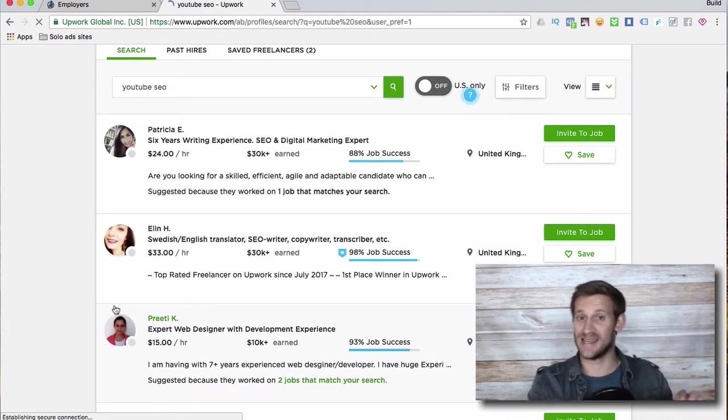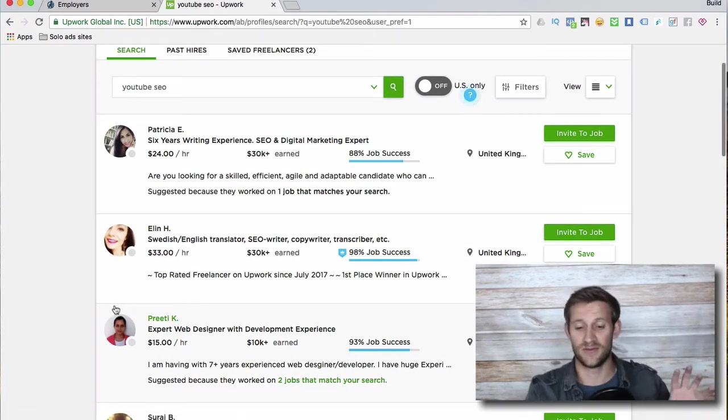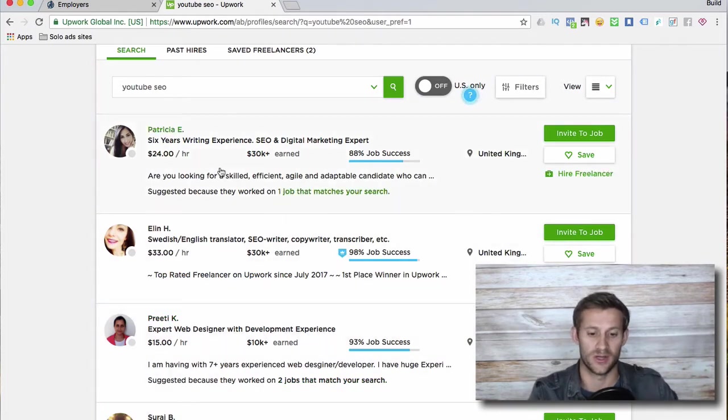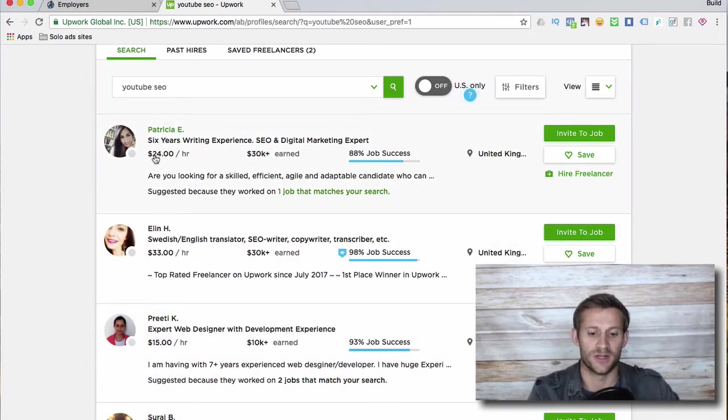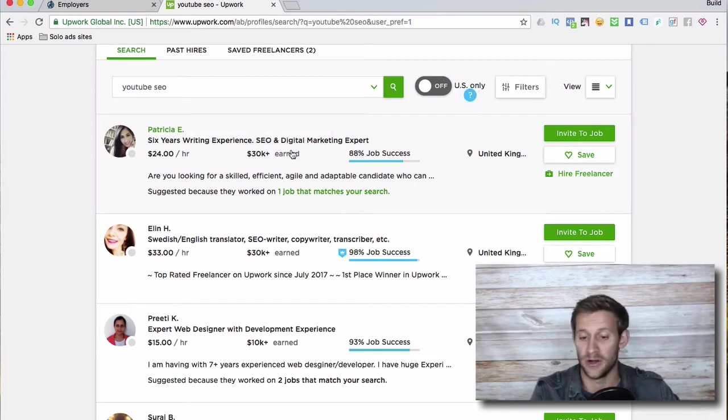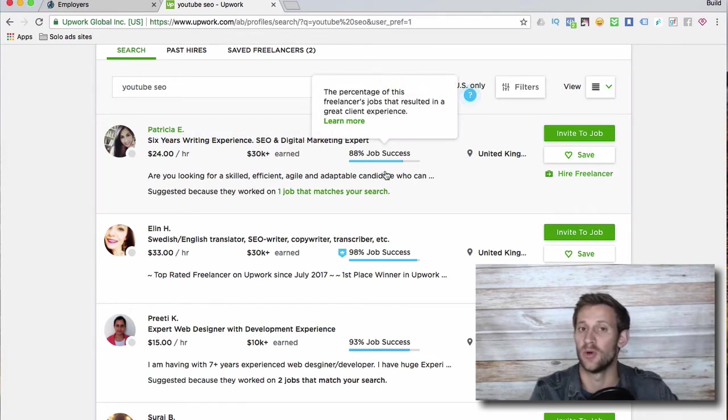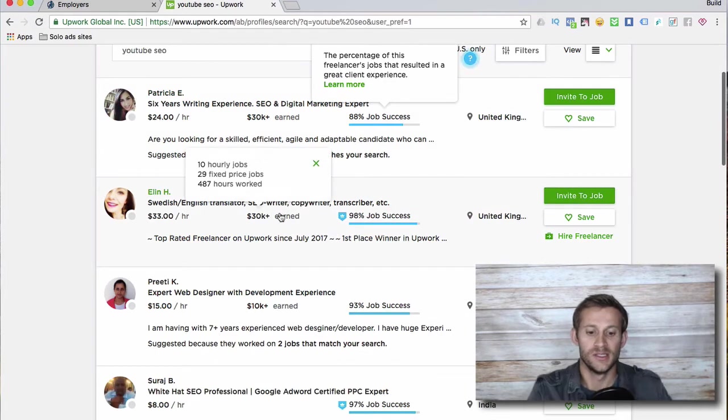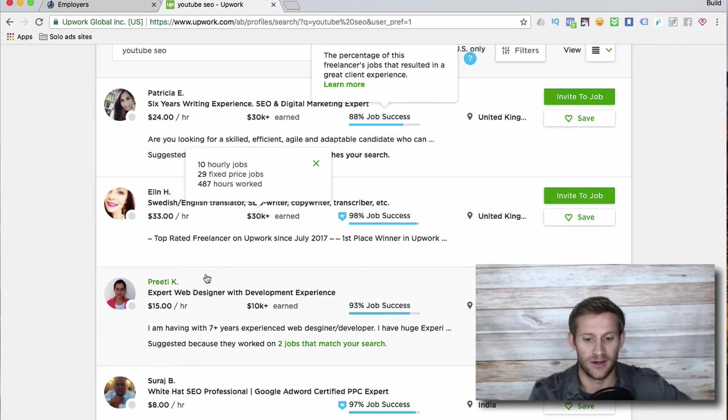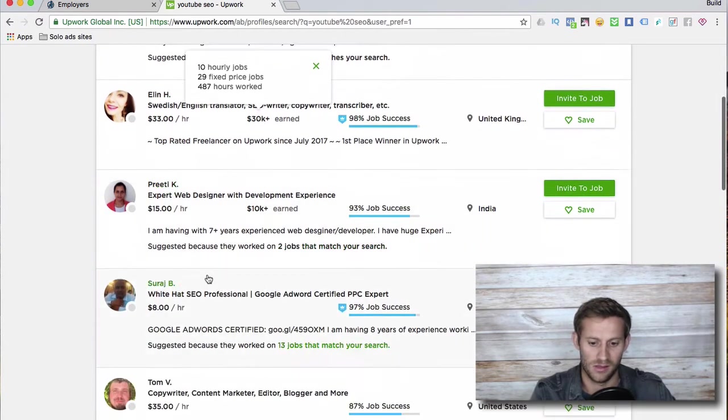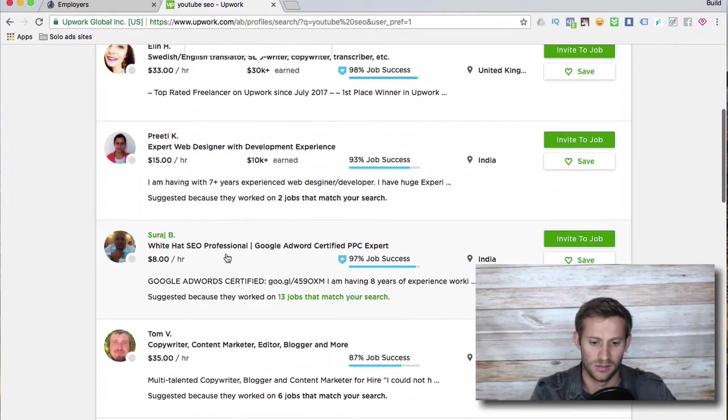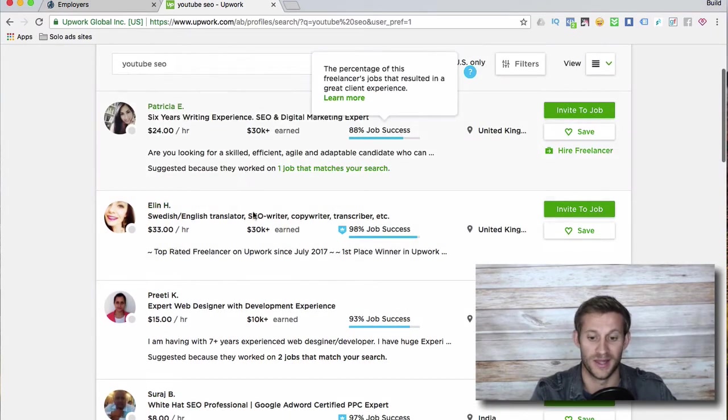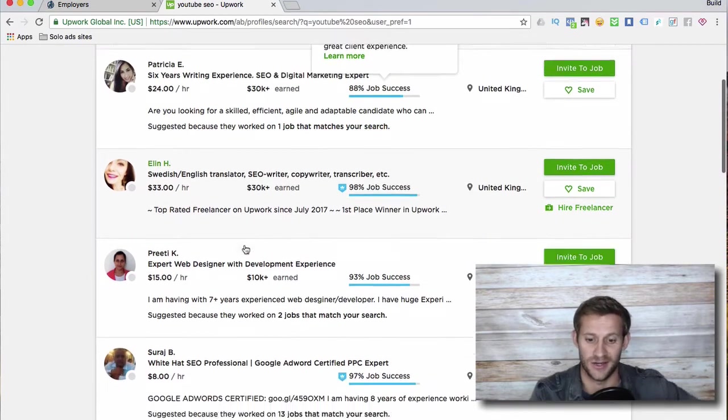Here's why Upwork is so cool - you can really get a good idea of how good of a worker this is. So we've got Patricia, 24 bucks an hour, 30k earned on Upwork, and 88% of people were happy with the job she did. Go down one, this is probably the one I'd hire. Actually it didn't really give me the search that I wanted.